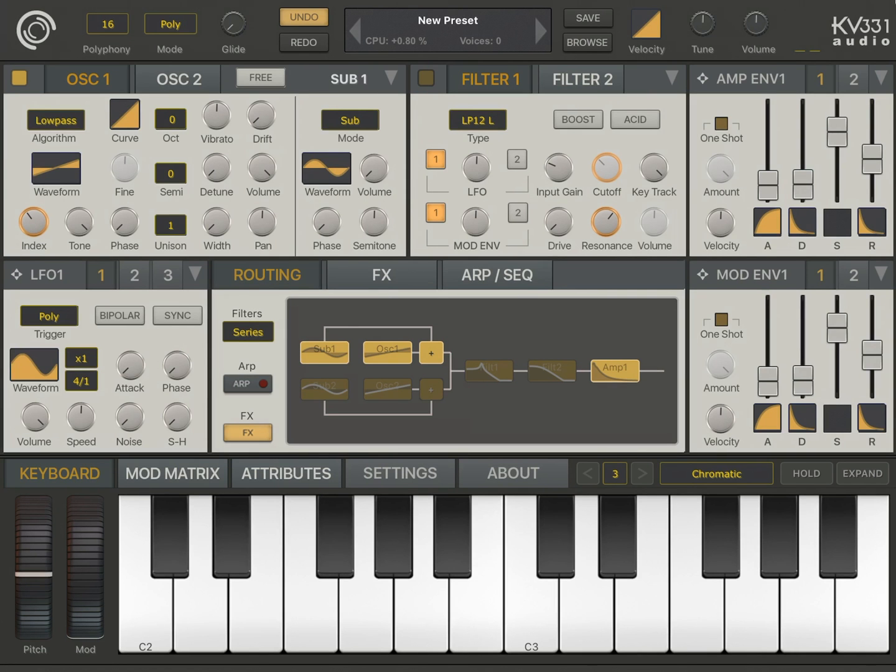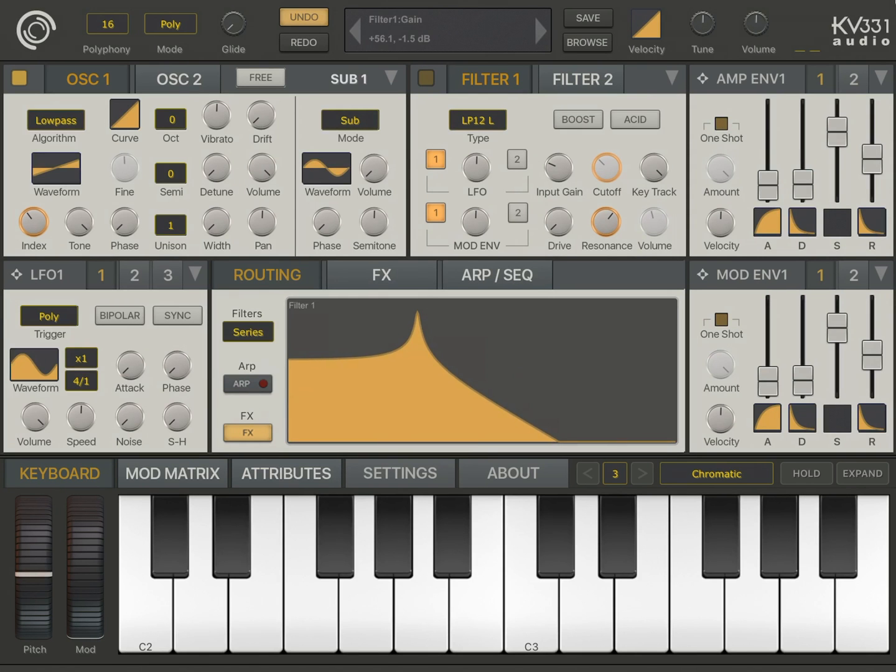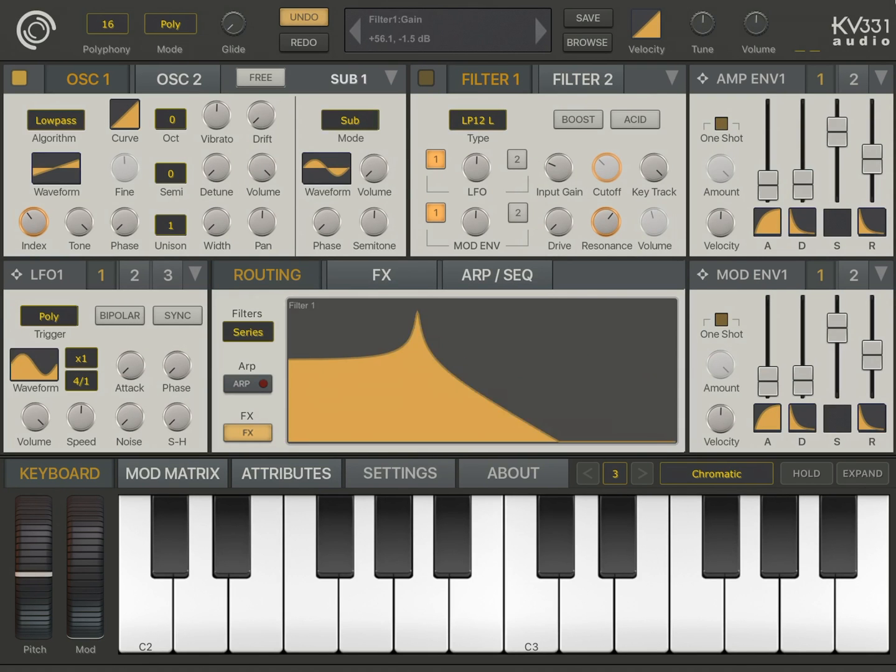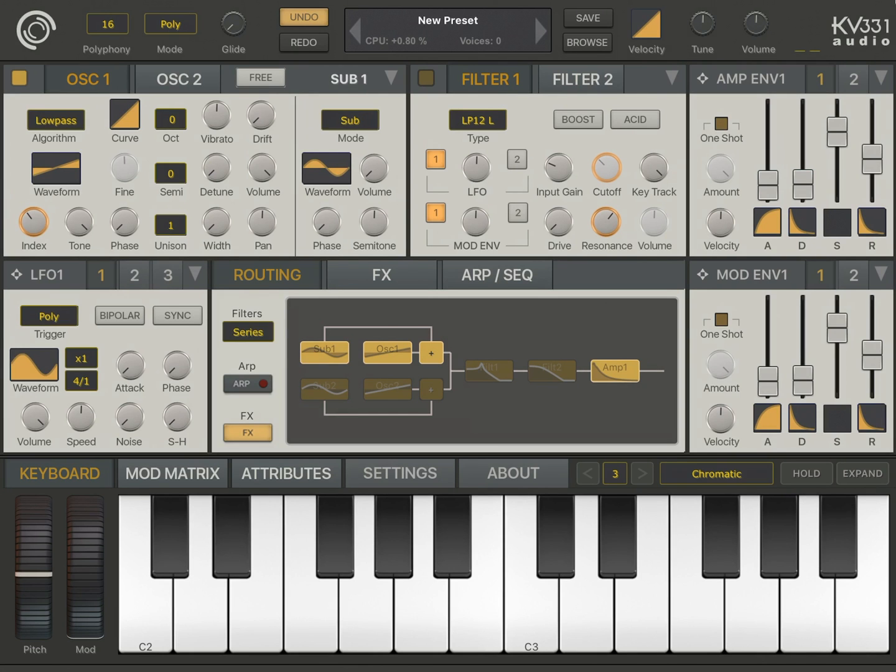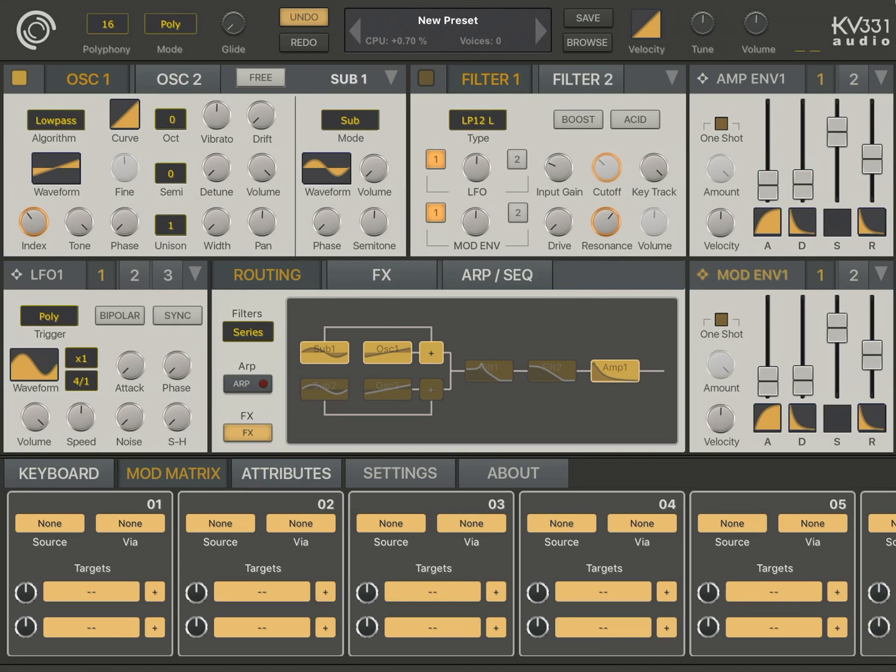Also, some of the knobs here you see are highlighted, like this fine-tune parameter, or the amplitude envelope amount, or filter volume. So this highlight means that these parameters are actually being modulated. What's modulation? Modulation is changing a parameter's value over time by using a modulation source. We have many modulation sources available, like we have the LFOs, we have the envelopes, and many others are available here on the mod matrix. Now, I'm going to go through each of them one by one.